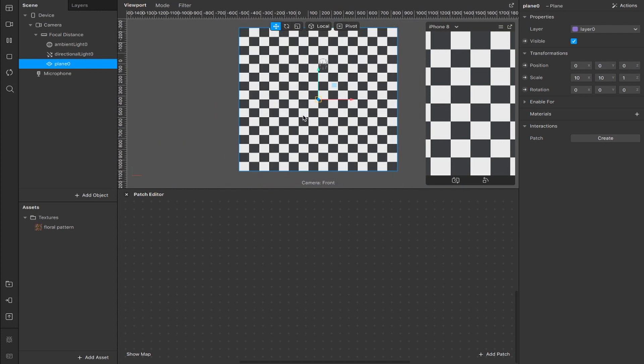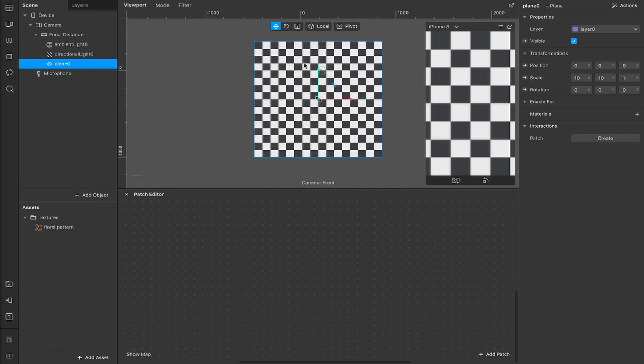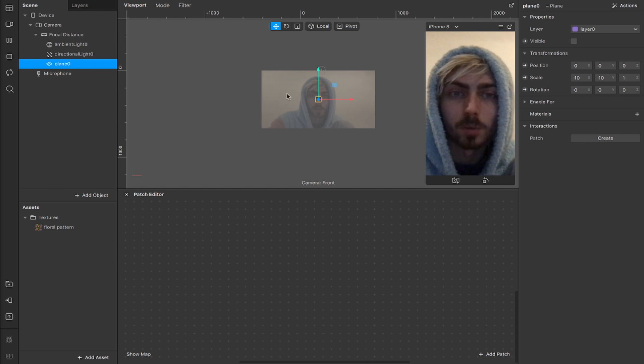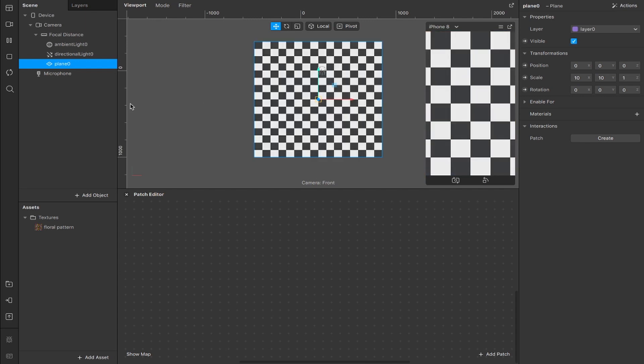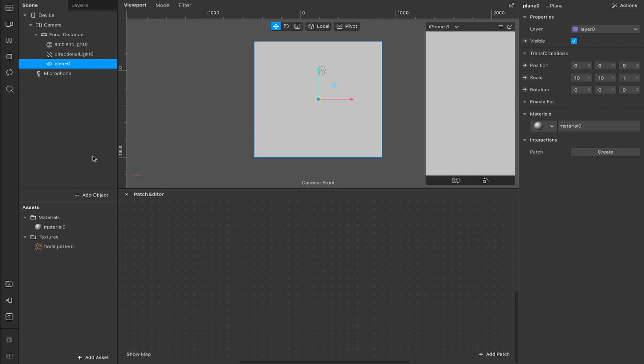So now if I zoom out, you'll see we have a plane that's much bigger than the actual frame that we're using. If I make this invisible, you'll see how small the area is that we're actually working with and then the plane sits on top of that, taking up all that space and even some more outside. Now we're going to add a material here.